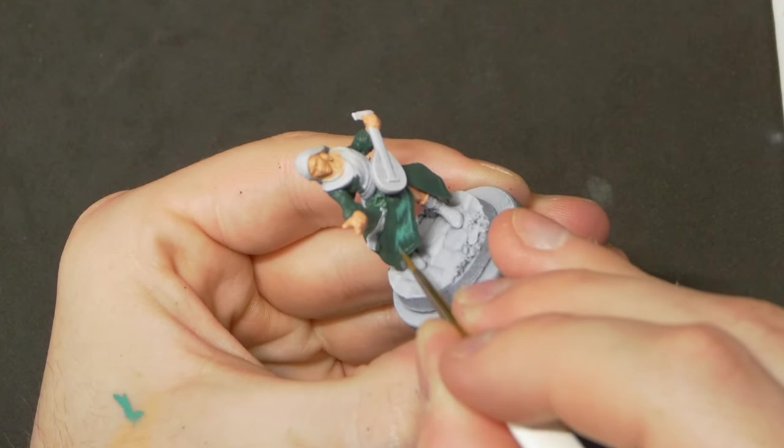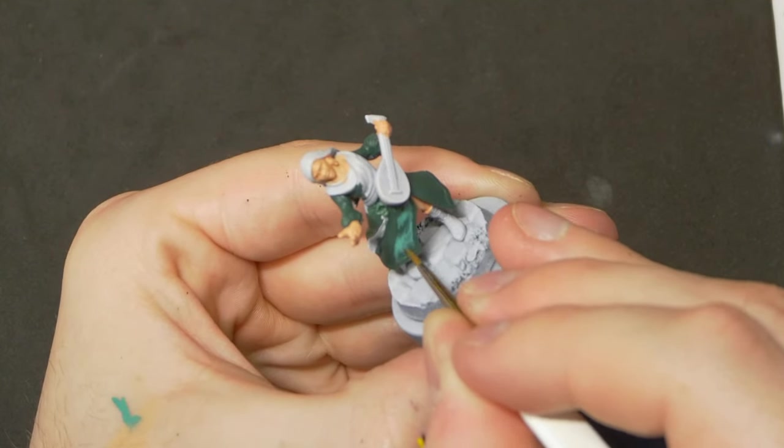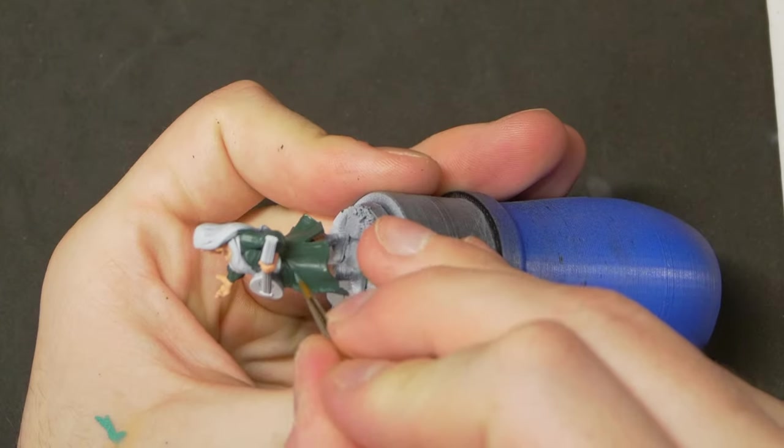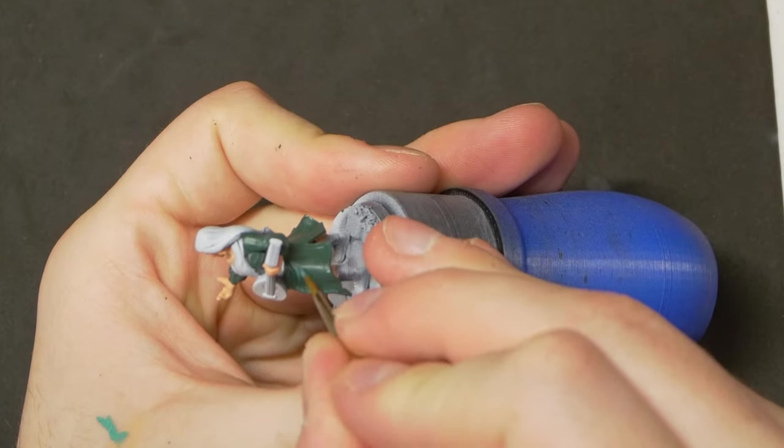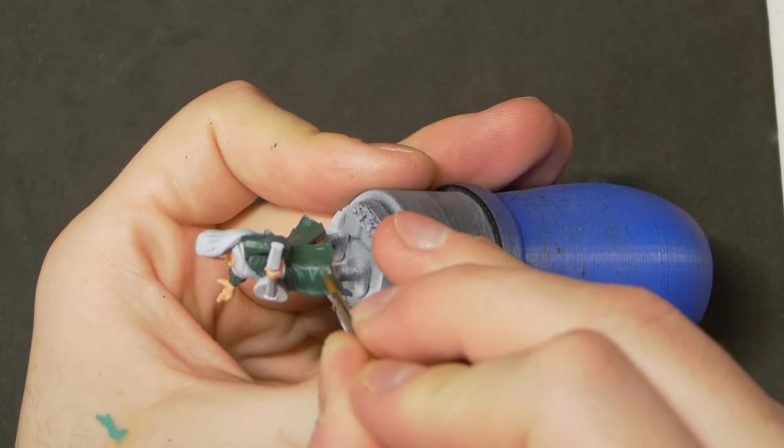This contrast will add depth and a pop of color to our model, giving us a point of focus. Something to grab attention and say this is a hero model, look at this one.